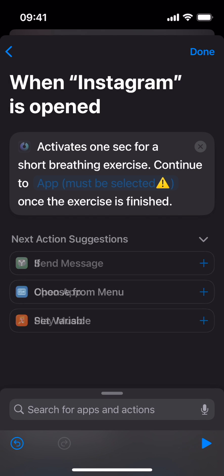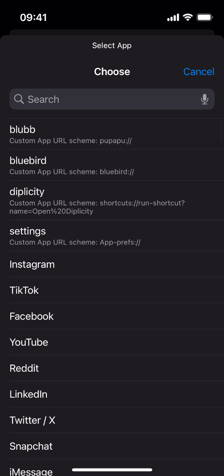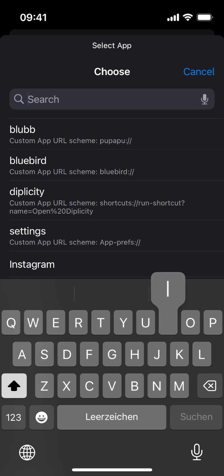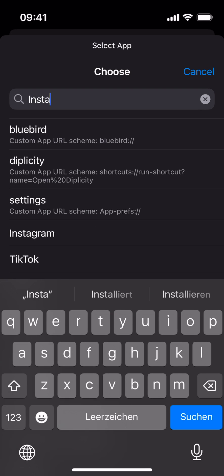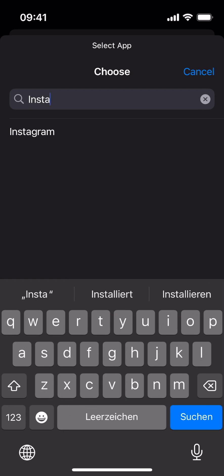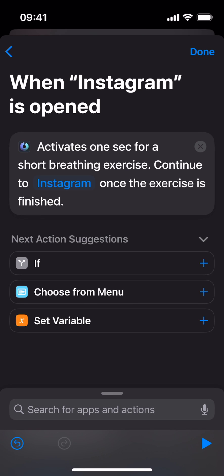Tap App Must Be Selected in order to re-select the app you selected previously, for example, Instagram. The automation won't run without this.